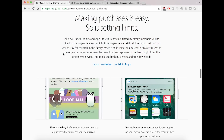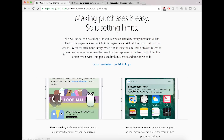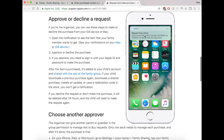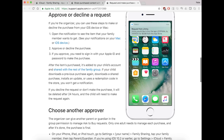You can set limits for purchases for your students with Ask to Buy, and you can approve and decline requests directly through your iOS device, whether that be a computer, an iPhone, an iPad — whatever you want. It'll show up as a pop-up asking you if your student is allowed to buy a particular app or purchase from the iTunes store.